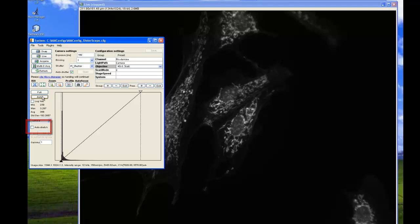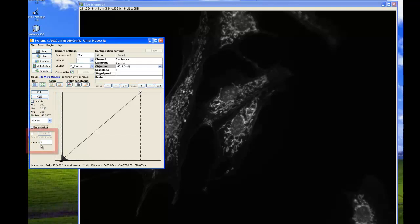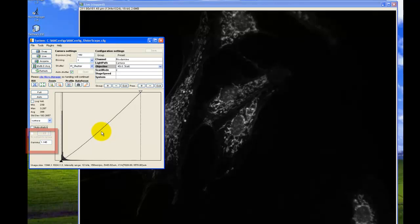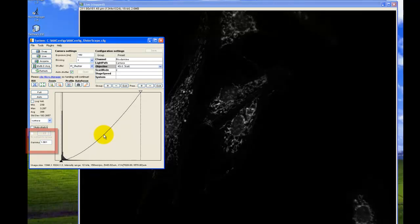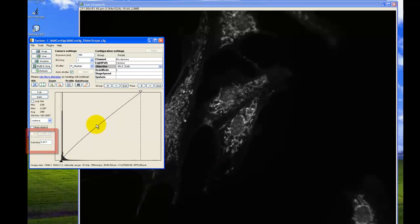You can select Auto stretch to do this continuously. Below these selections, you can see the minimum, maximum, average, and standard deviation of the intensity values of the image. One of the nicest features of the histogram is that you can adjust the gamma function, which is a function of both upper and lower clipping levels.